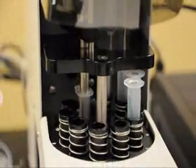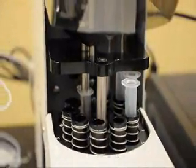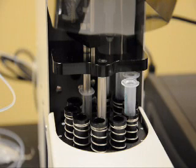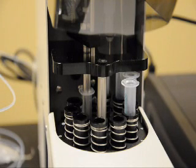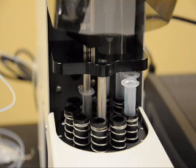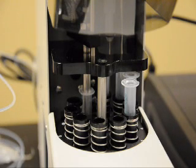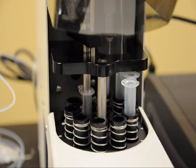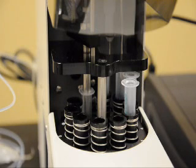The system is now aspirating the methanol that's going to be used for the conditioning step. And then it will push the methanol through the SPE column at the specified flow rate through the SPE column and out to the organic portion of the waste station.